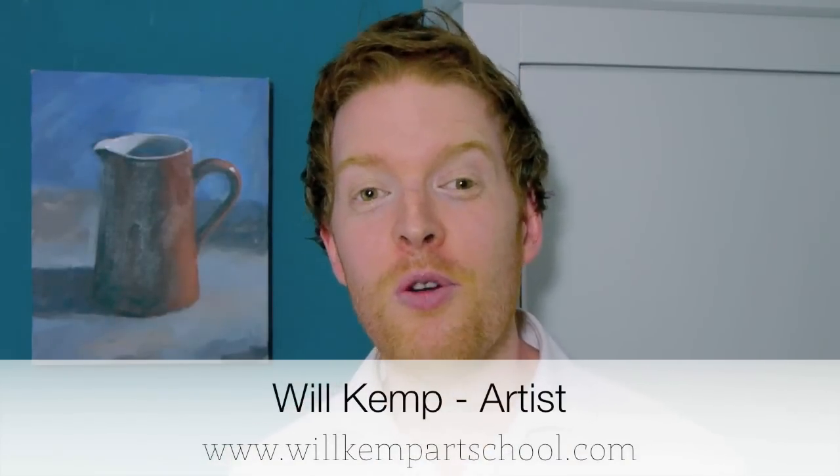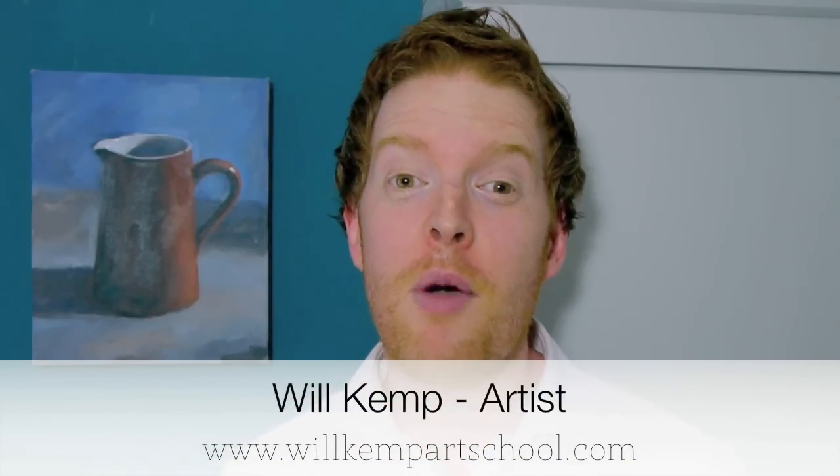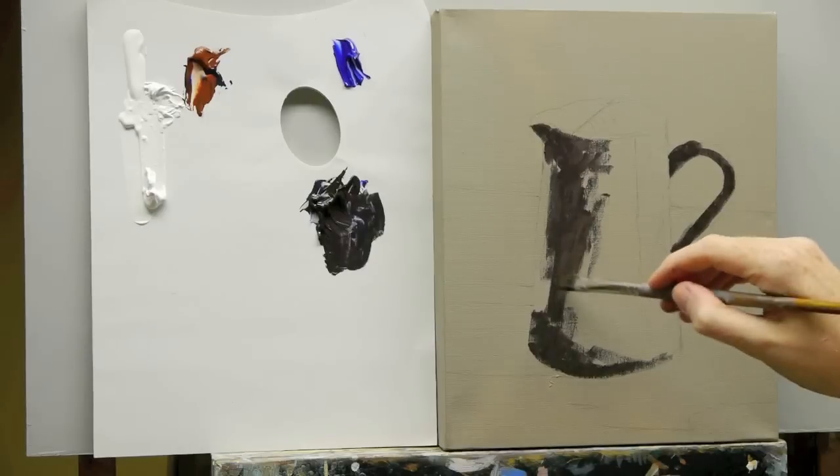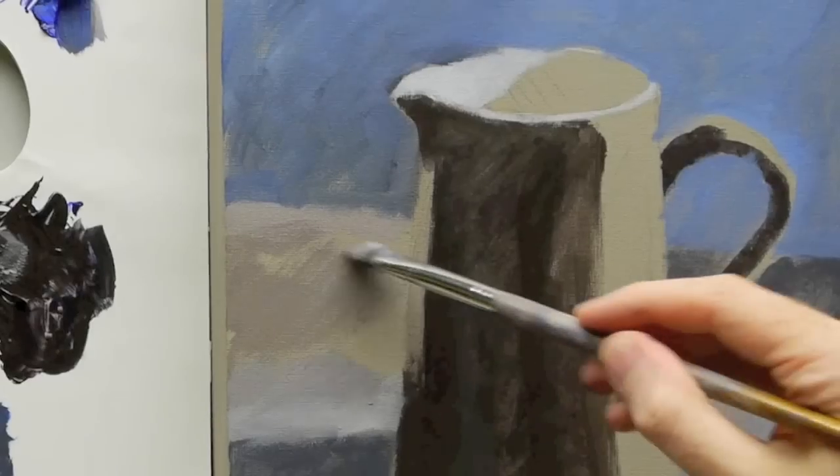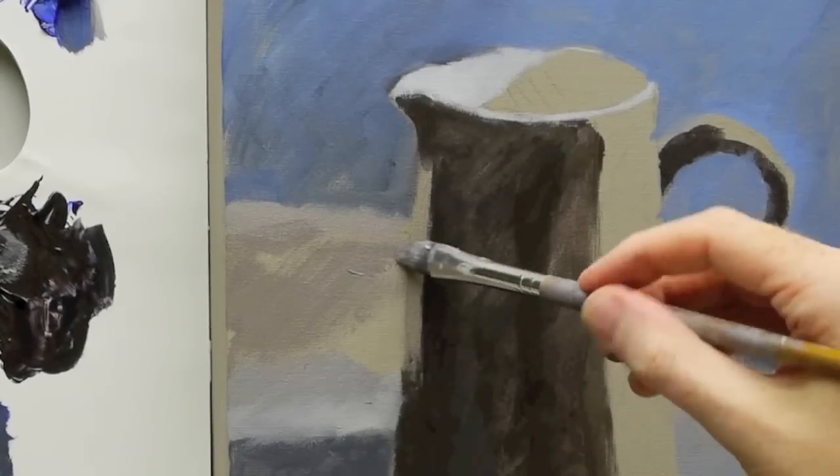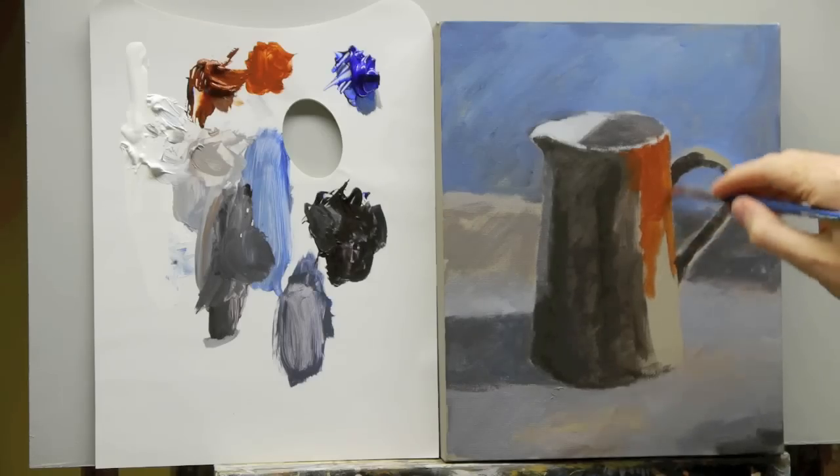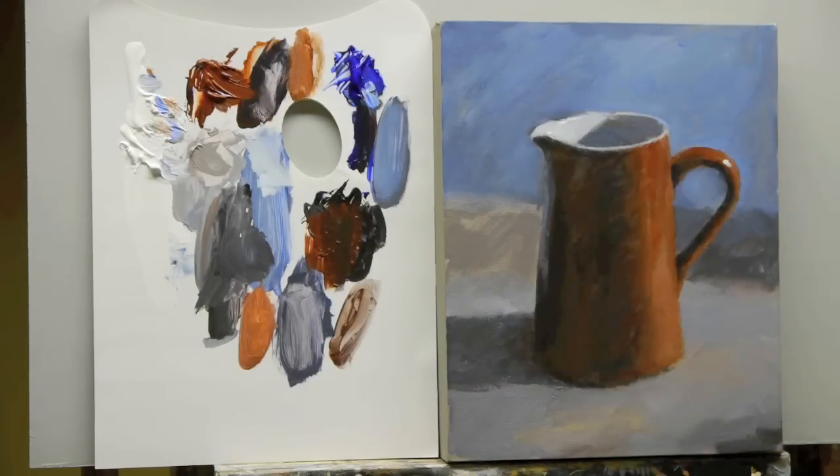Morning class, I'm Will Kemp from Will Kemp Art School and this week we're going to be painting a lovely little simple still life. All we're going to be using is three paints: titanium white, ultramarine blue, and burnt sienna. We're going to learn about warm and cool colors and how you can balance them out together. It's a really simple still life painting anyone will be able to do. We only use two brushes, two colors, three paints.